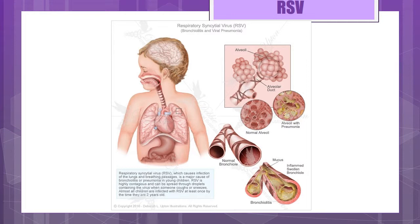Transmission is by direct contact with respiratory secretions — usually hands are contaminated and then they touch the mouth, eyes, and nose. Transmission precautions are contact isolation; the CDC recommends the use of a mask in addition to standard contact precautions. RSV can live on non-living surfaces like counters, tissue boxes, and bars of soap for more than six hours, and on hands for 30 minutes. Incubation period is two to eight days. As a hospital-acquired infection, caregivers may carry the organism and spread it from patient to patient when not following appropriate isolation precautions.